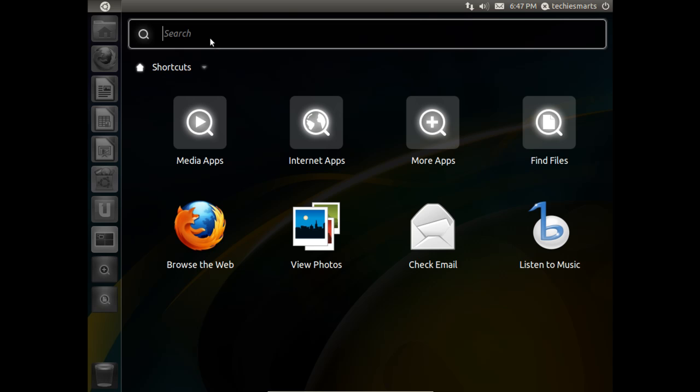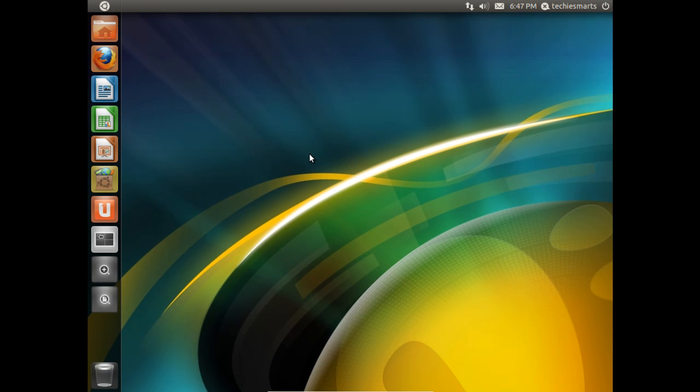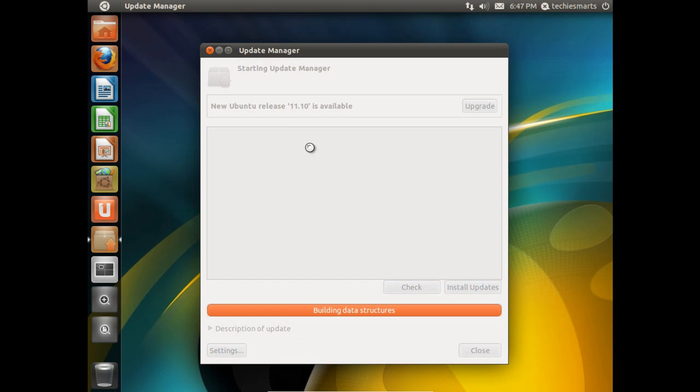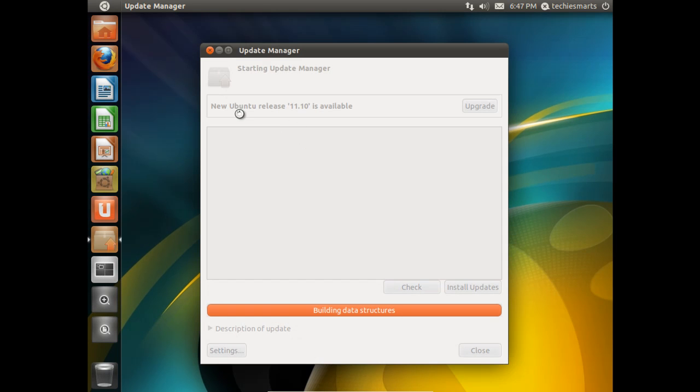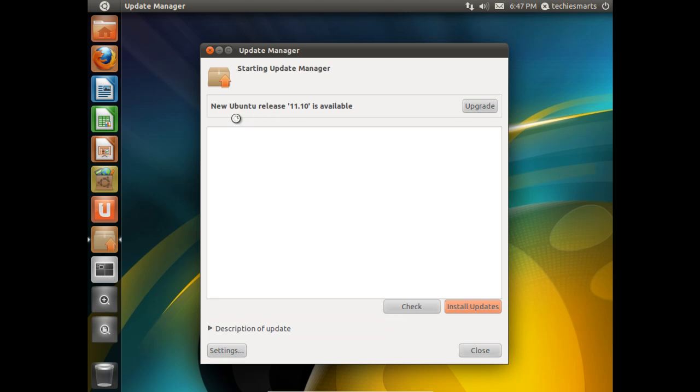Now, suppose the easiest way to find the update manager would be to search for it on the dash, which it is. Click update manager. And you'll notice we can already see that the update manager does, in fact, see the new Ubuntu update is floating around out there. So we will click upgrade.